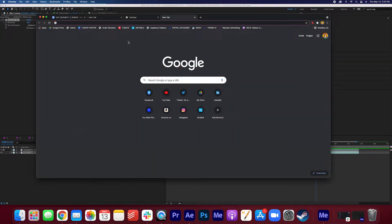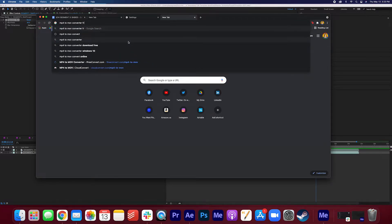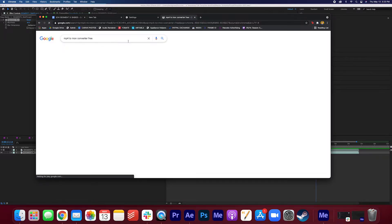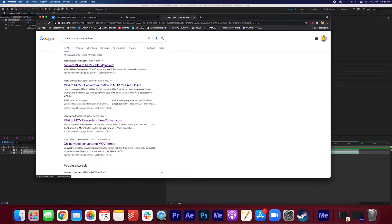In order to fix this, we're going to go find an MP4 to MOV converter. Free, that's what we want. We'll use Cloud Convert.